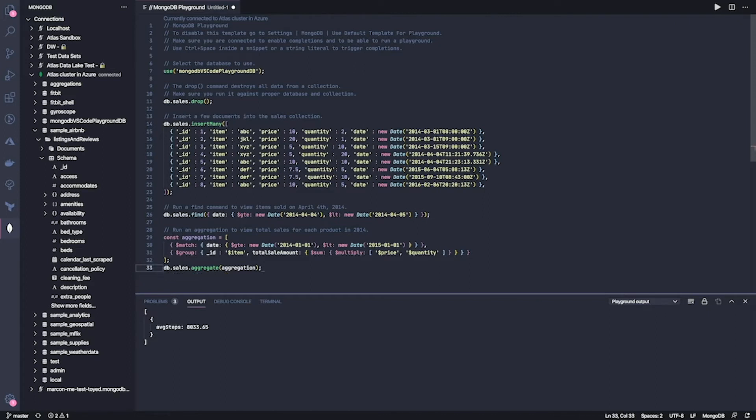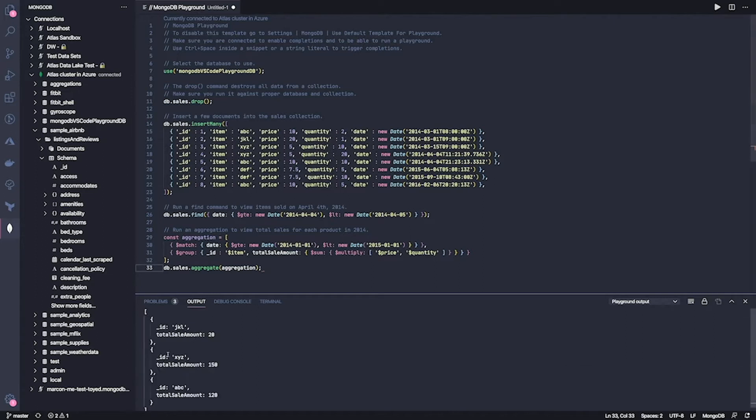Now, this playground I can run immediately and get the results down here. This is really great because it helps me iterate over queries, aggregations, commands, and get the results immediately, know what I'm doing, and potentially copy-paste this code somewhere else.